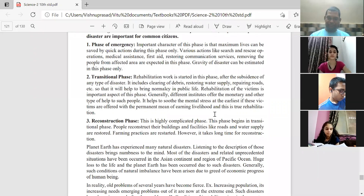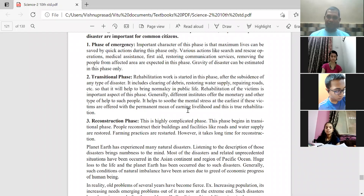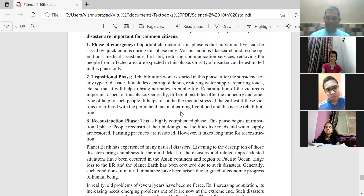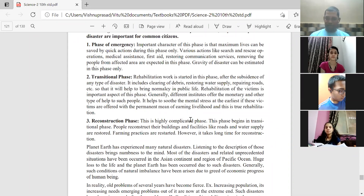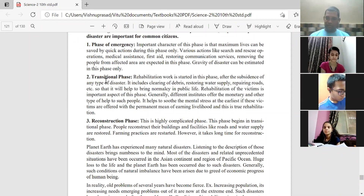Those who survived the disaster will develop mental stress depending upon the gravity of the disaster. Proper counseling or directing them to proper authorities is needed, especially if children or old people are involved. Then comes hospitalization. If there is loss of property, or if the sole earning member of a family is gone, questions of livelihood arise. True rehabilitation — all of this is part of the transitional phase.